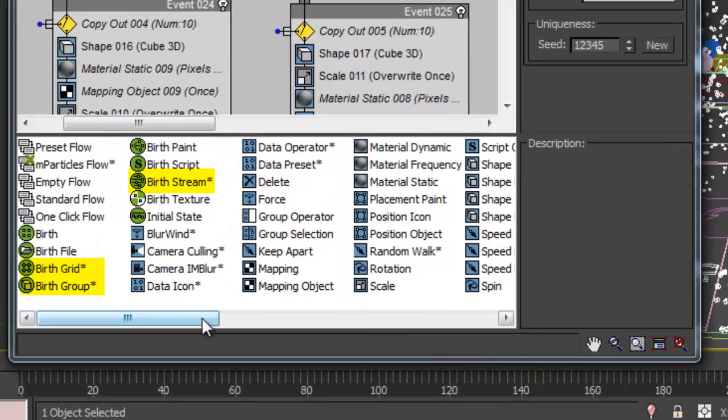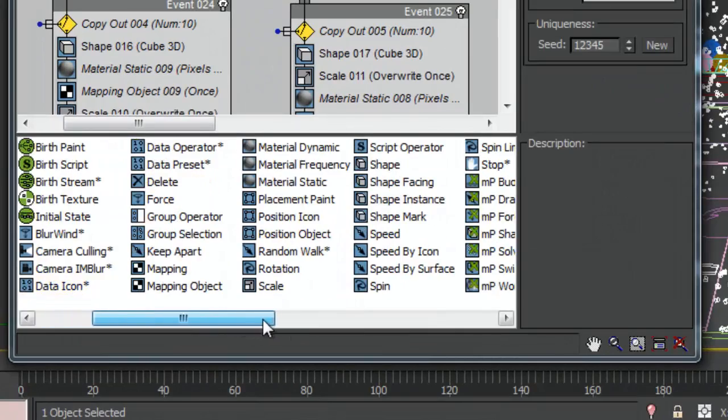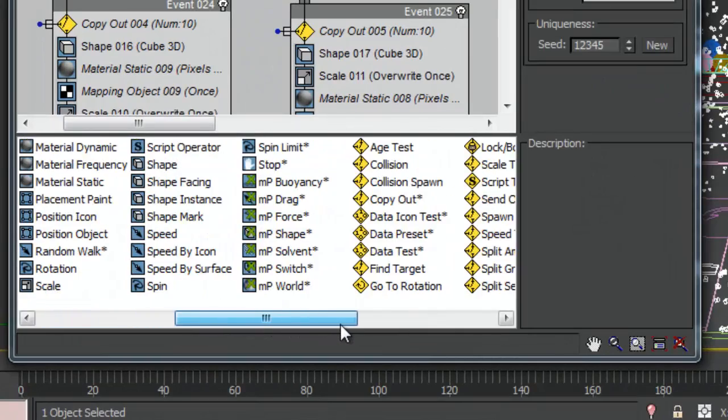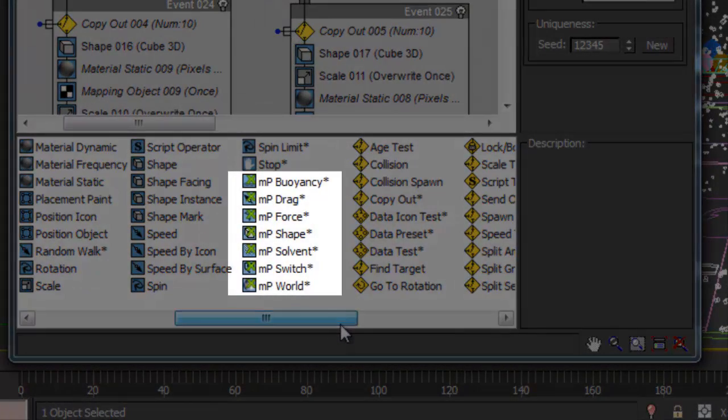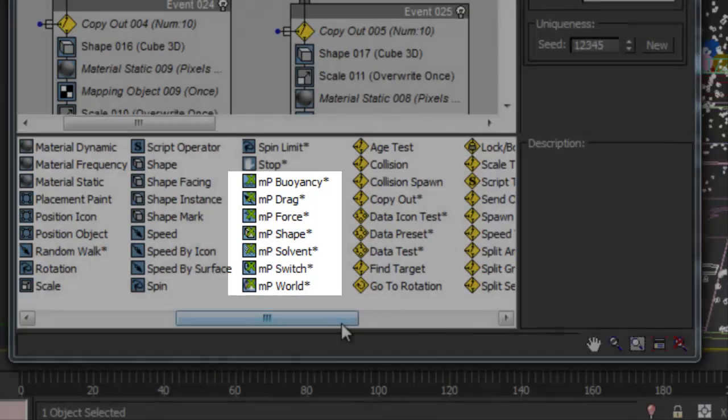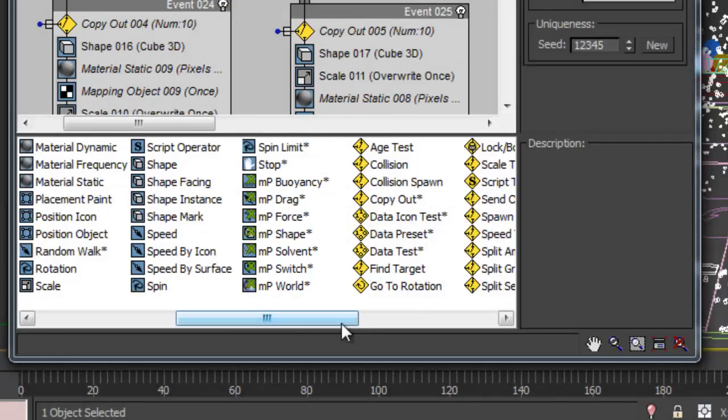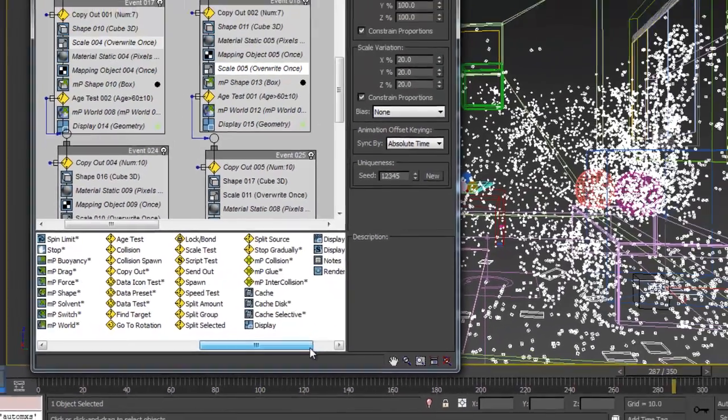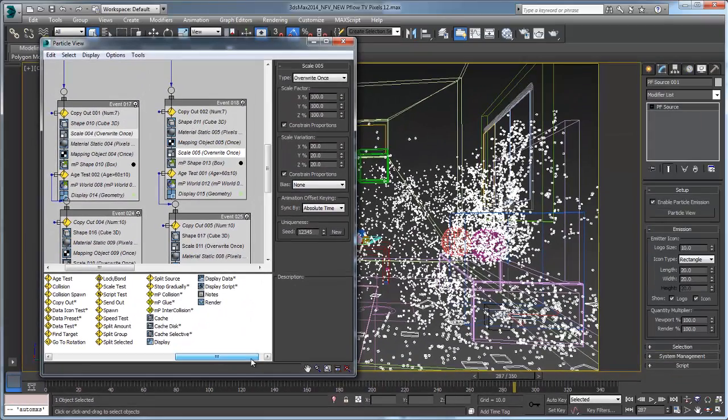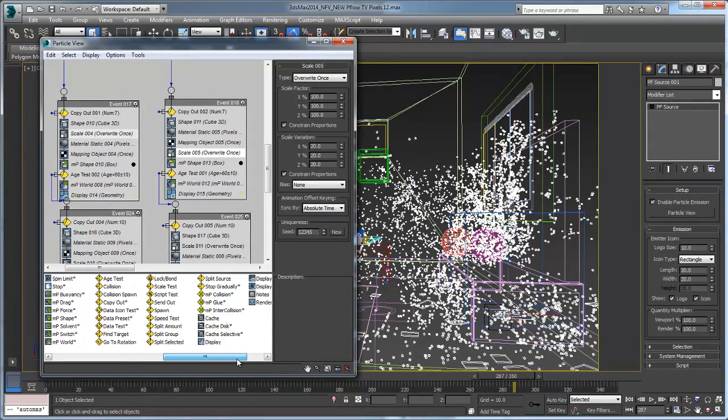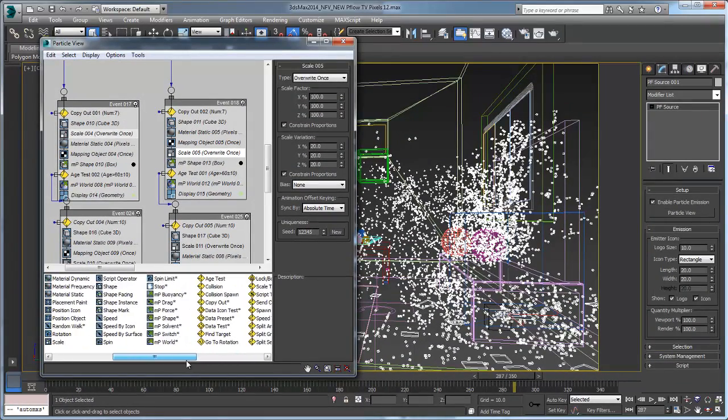New particle birth operators, as well as forces and collision operators, can be used with the same simple setup as other MassFX simulations, giving motion graphics designers and VFX artists fast results.